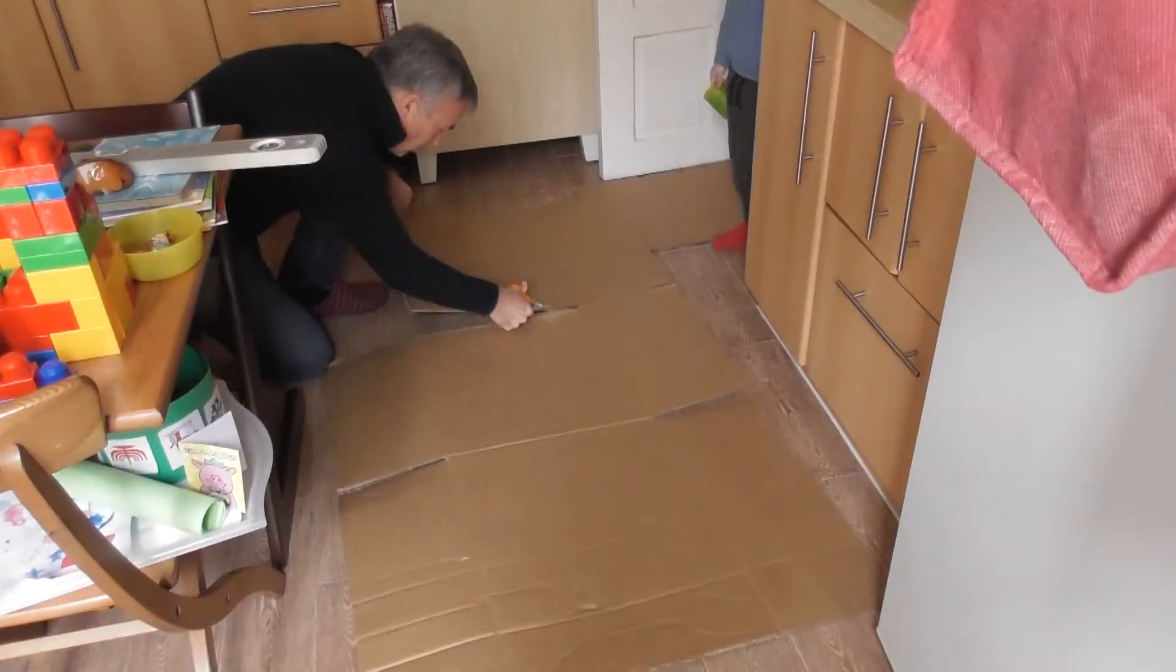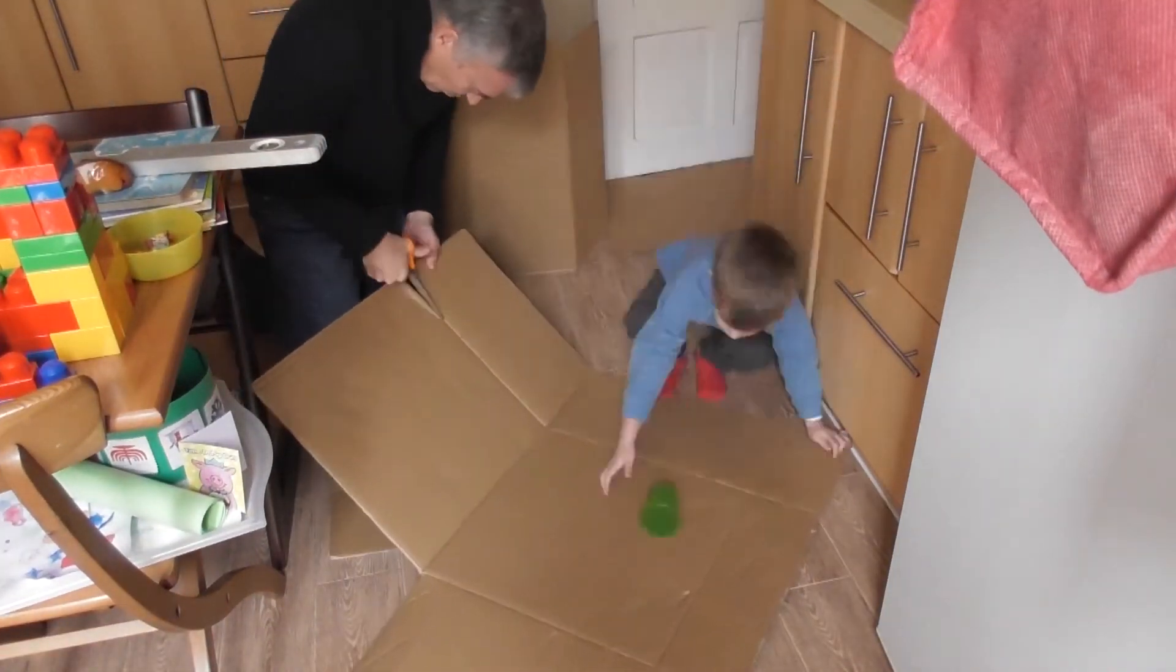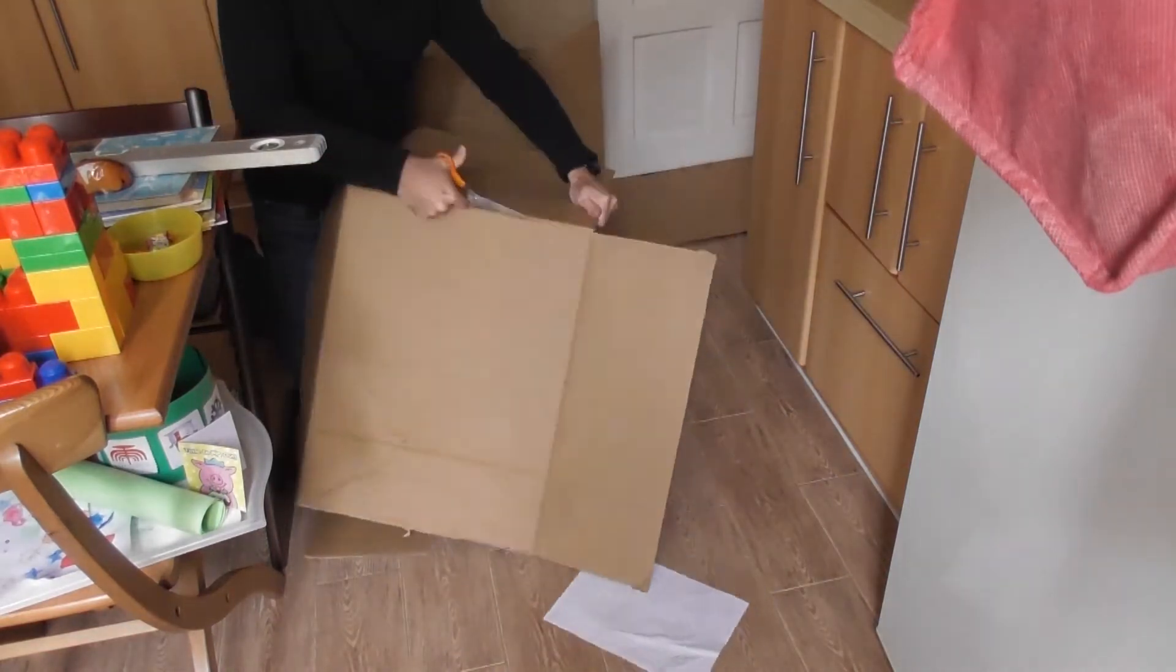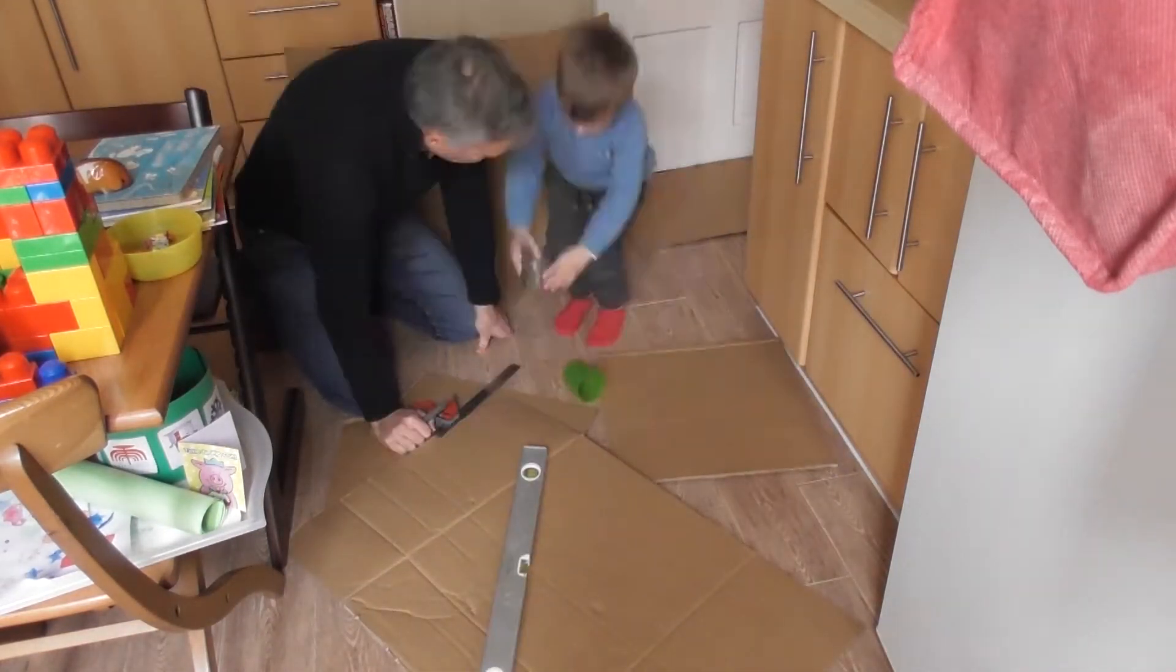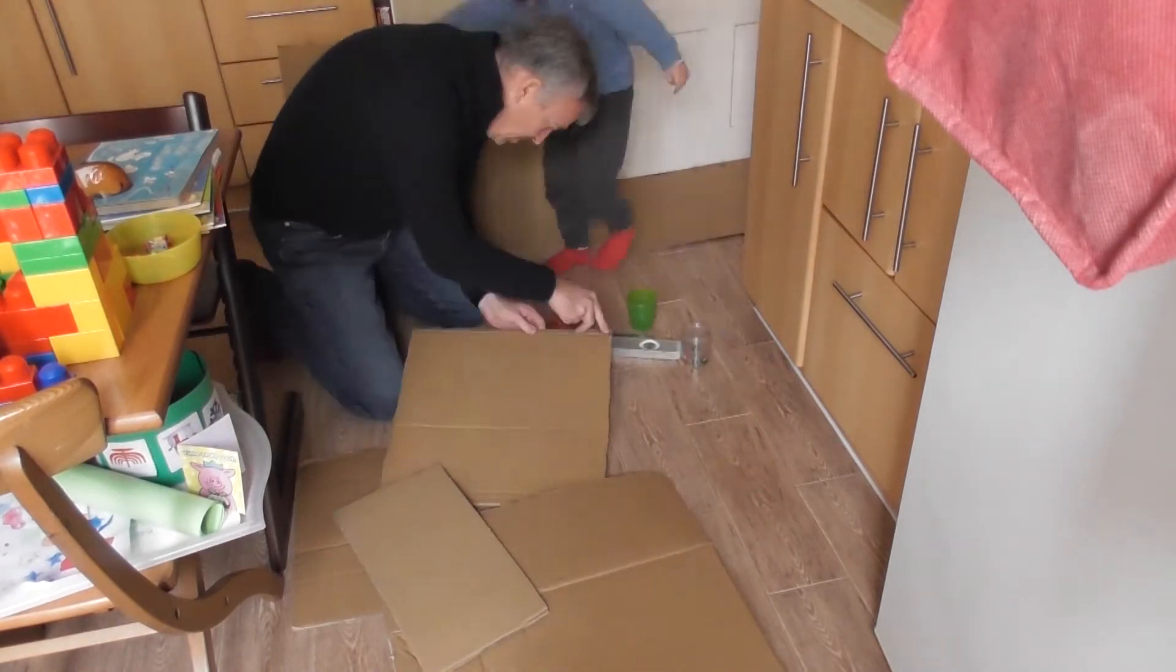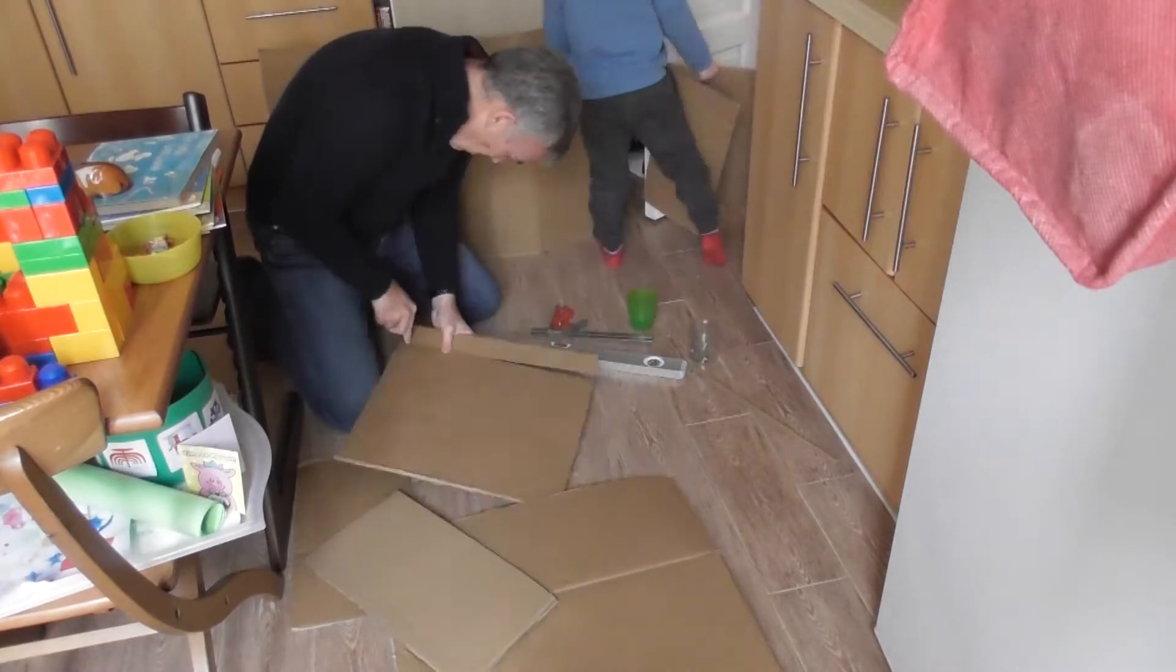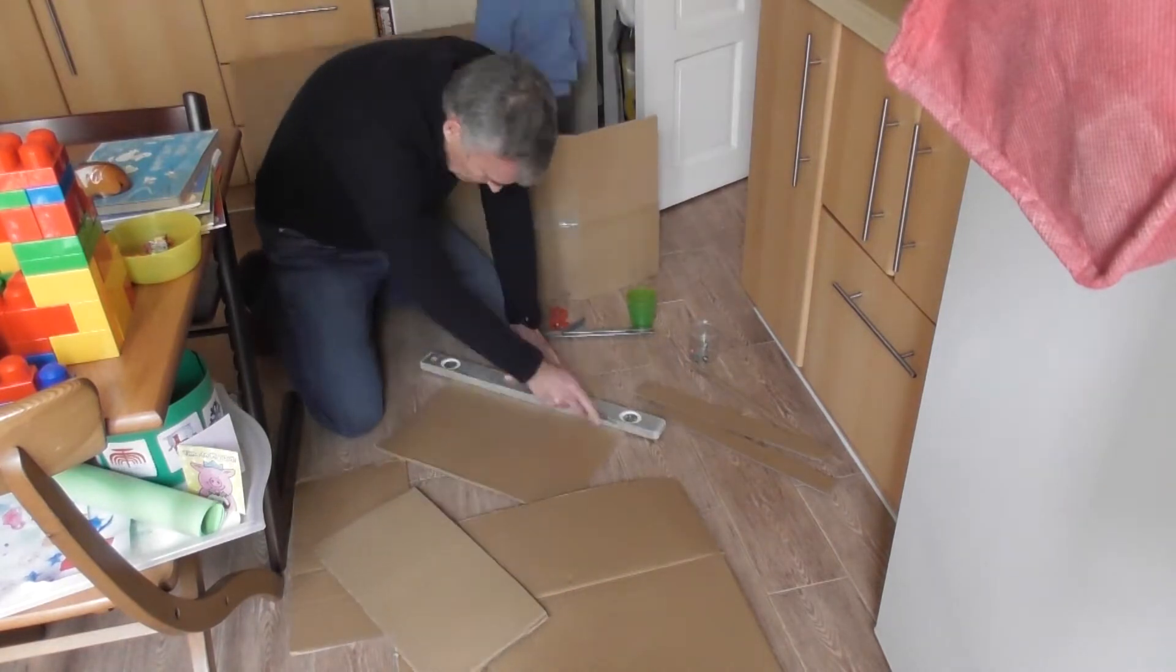All you need is an old cardboard box. Cut it into strips of about three or four centimeters wide, depending on how wide your marble is.